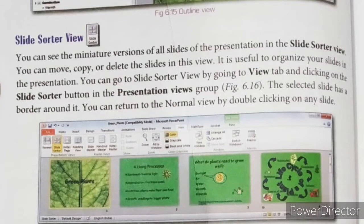Slide Sorter view. You can see the miniature versions of all the slides of the presentation in Slide Sorter view. You can move, copy, or delete the slides in this view. It is helpful to organize your slides in the presentation. You can go to Slide Sorter view by going to the View tab and clicking on the Slide Sorter button in the Presentation group.